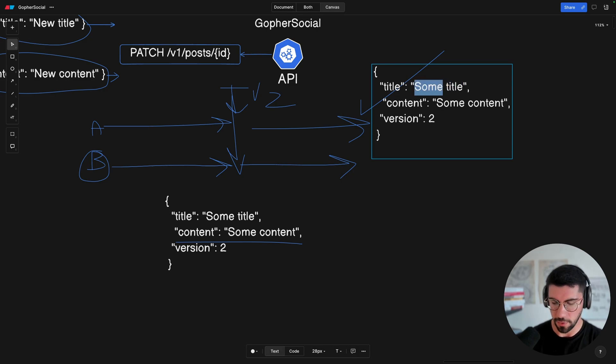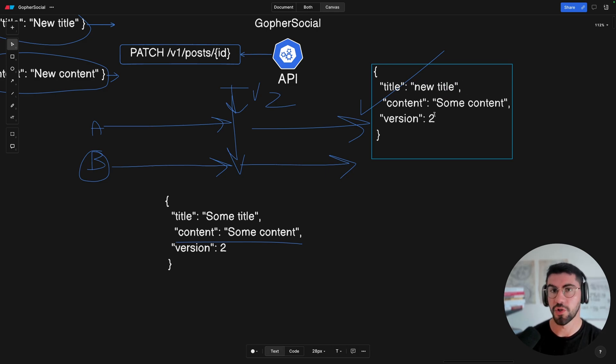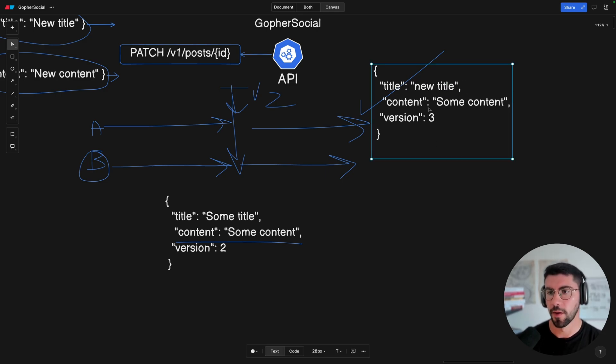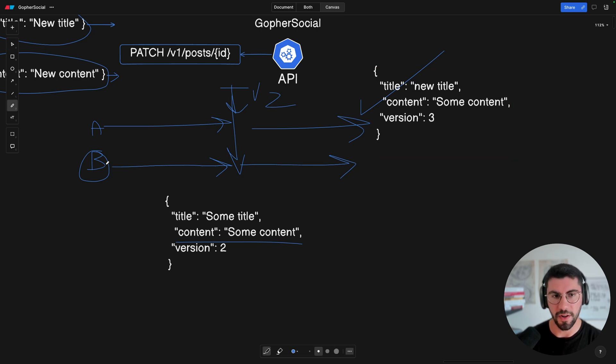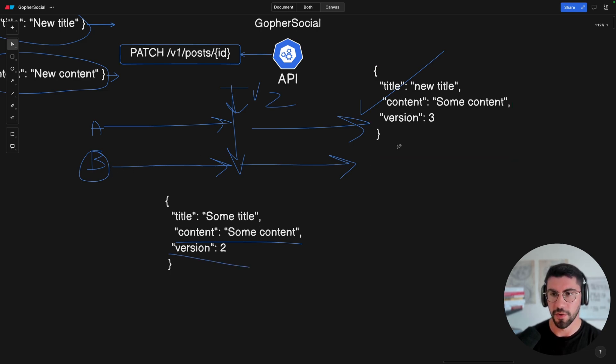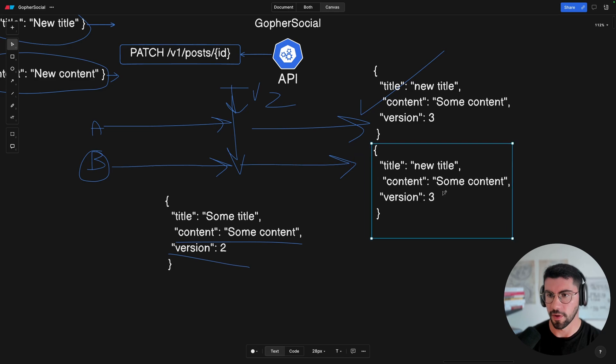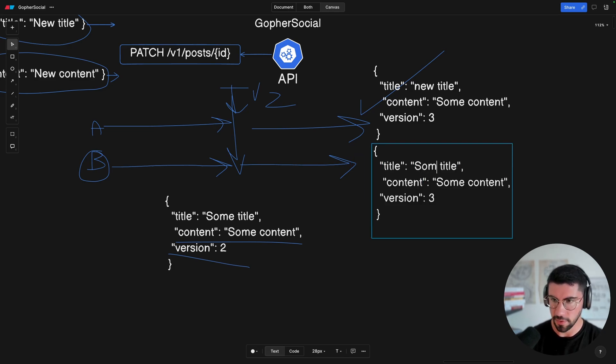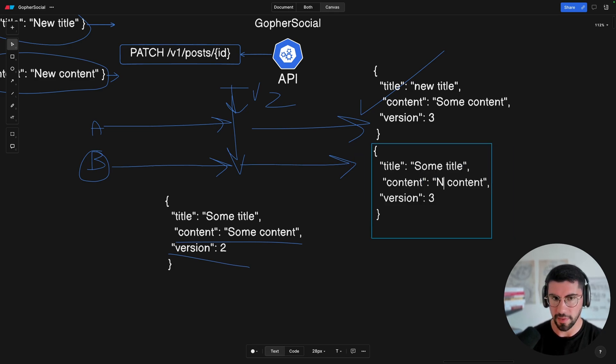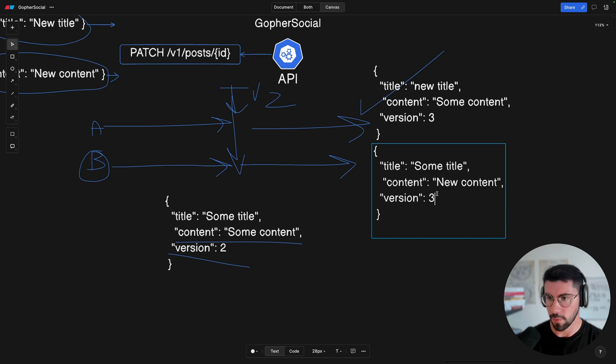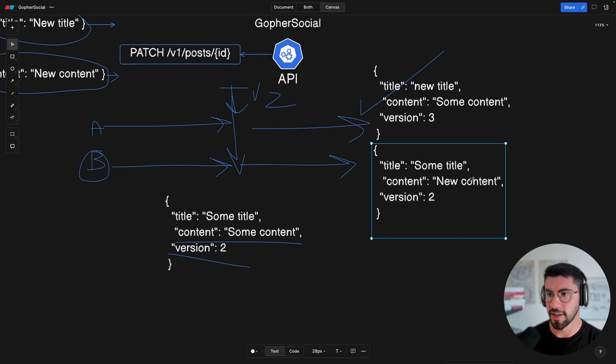Now let's consider the first user is going to update the title. So it's going to be new title. It's going to work out. The version is going to be incremented to three. But the thing is, the point that the user B fetched, it's still version two. So he's going to try to commit this. So he's going to come here. This is going to be still some title, but he's going to update to new content. And it's going to be version two.